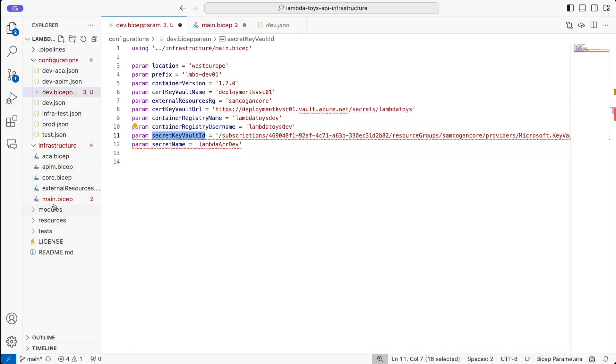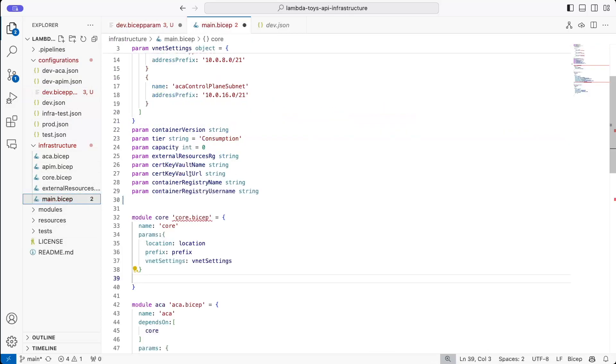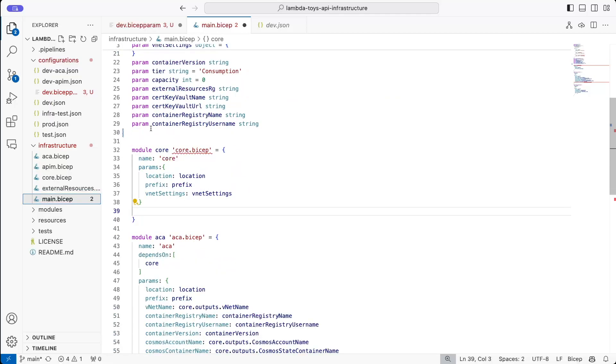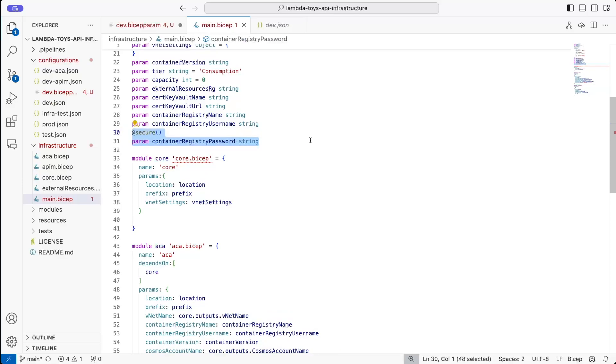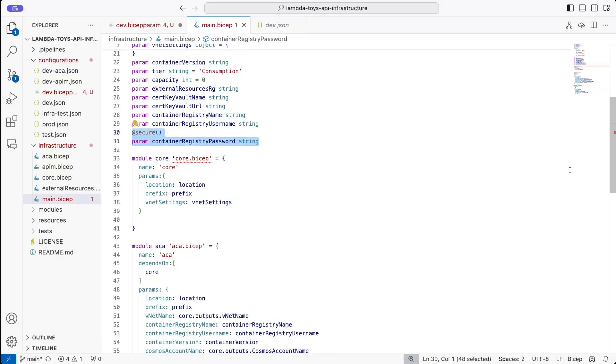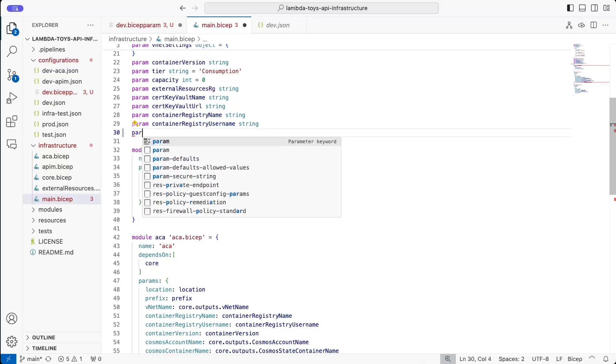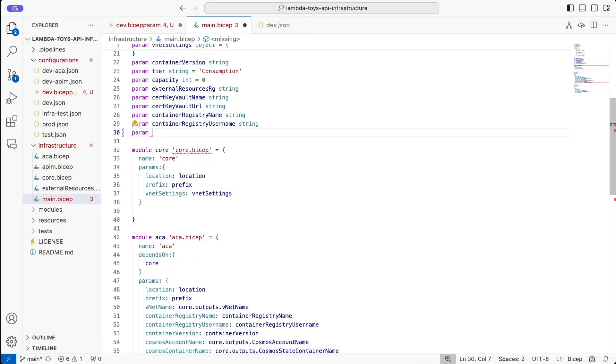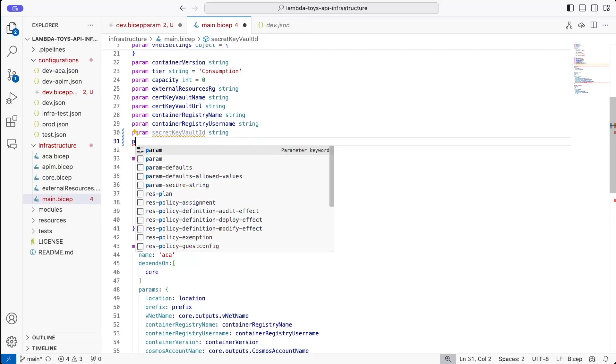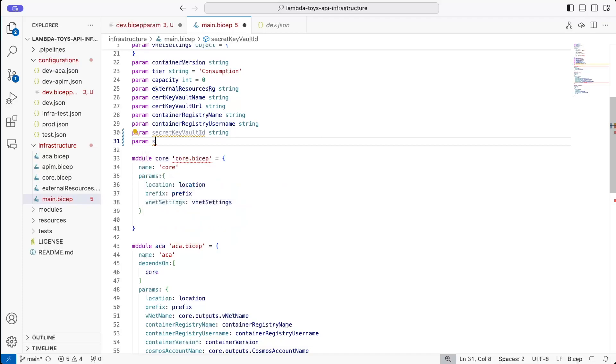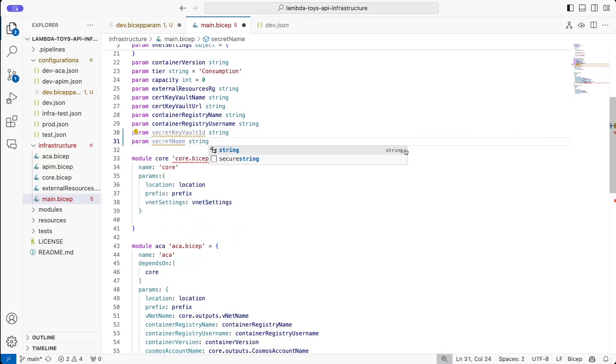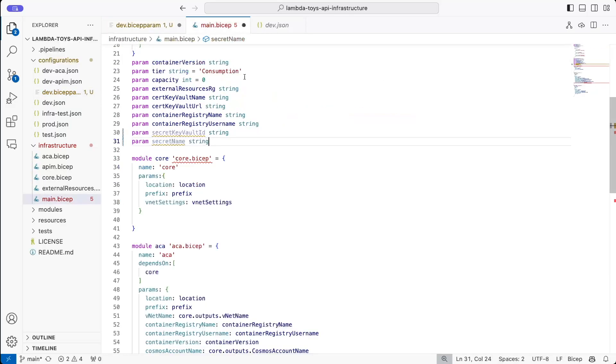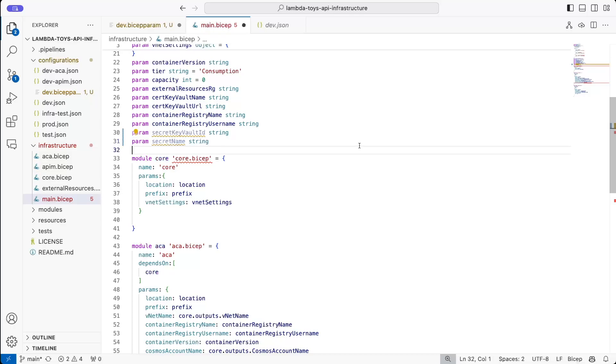So let's go and deal with that first. So we go back over to our main bicep file and we're going to, first off, delete this container registry password parameter because we don't want that anymore. And then we're going to add a new param called secret key vault ID. And that's a string and another param called secret name, which is a string as well. And that should now mean that this stops erroring. And we're going to need those to actually use the secret. So let's do that work first.